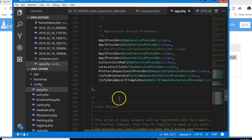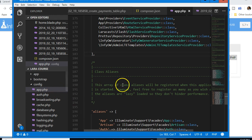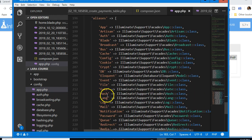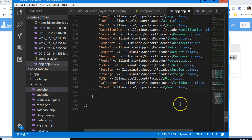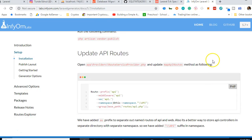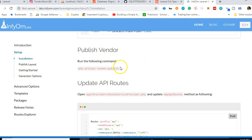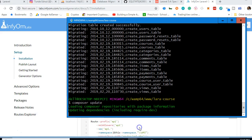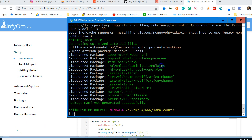Next, we add the InfyOm alias in the aliases section of app.php. Scroll to the bottom of the aliases array, hit Enter, paste the alias, and save with Ctrl+S.